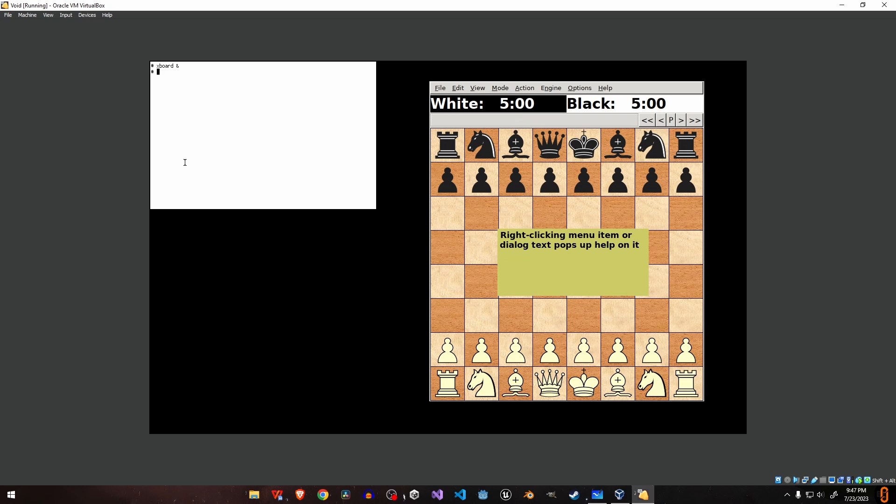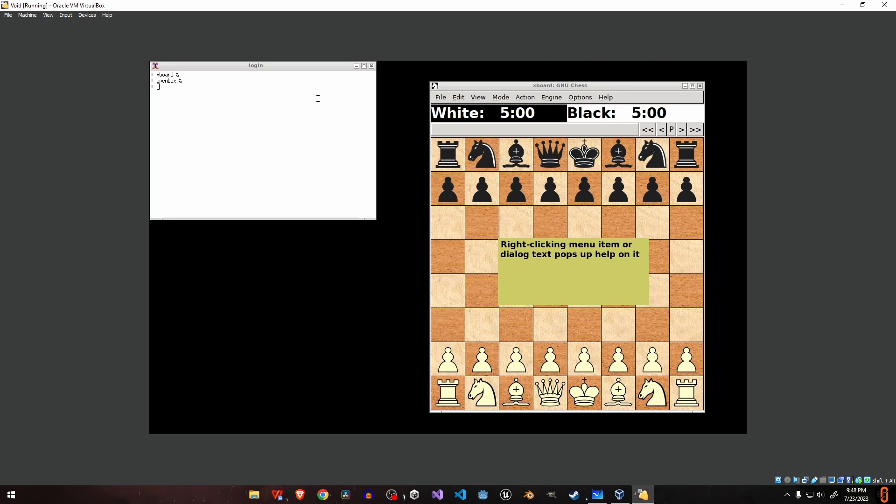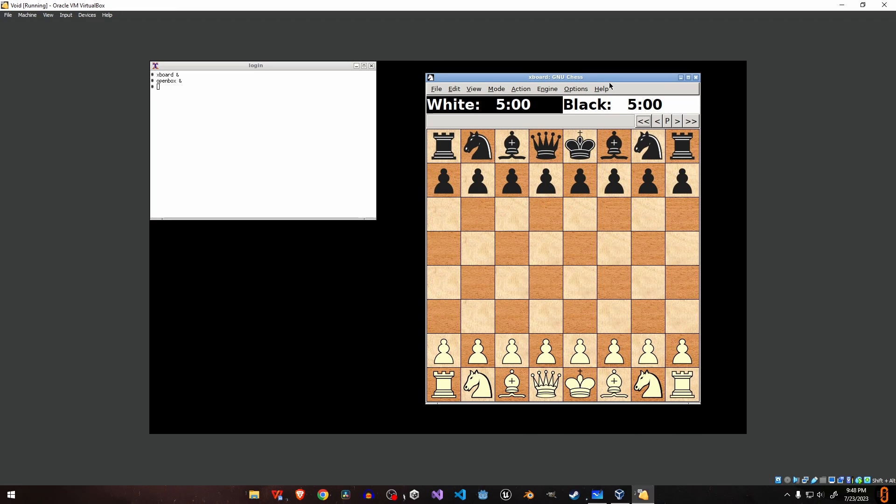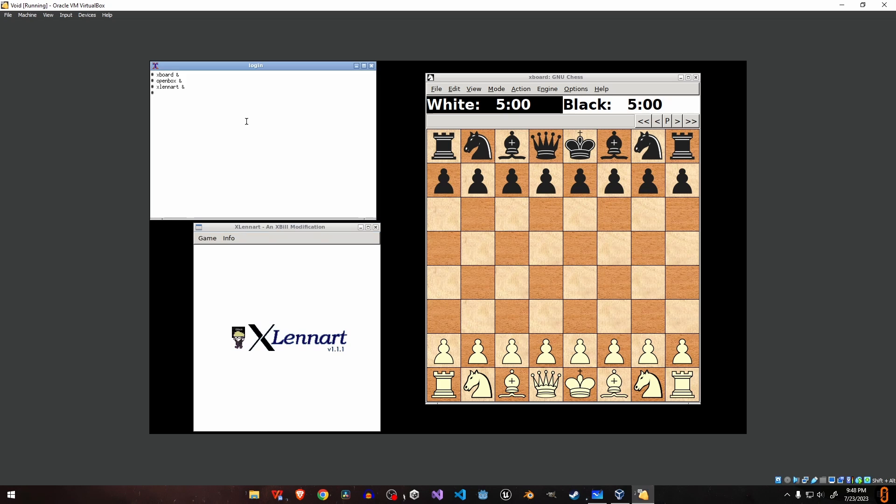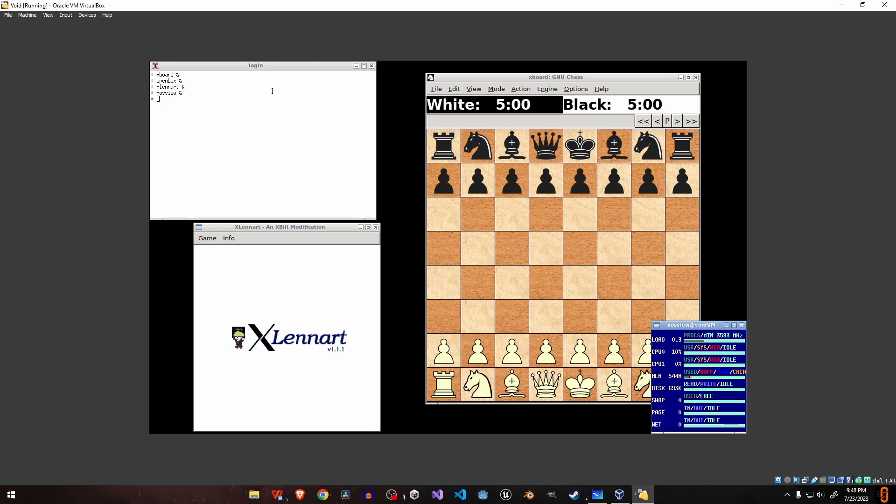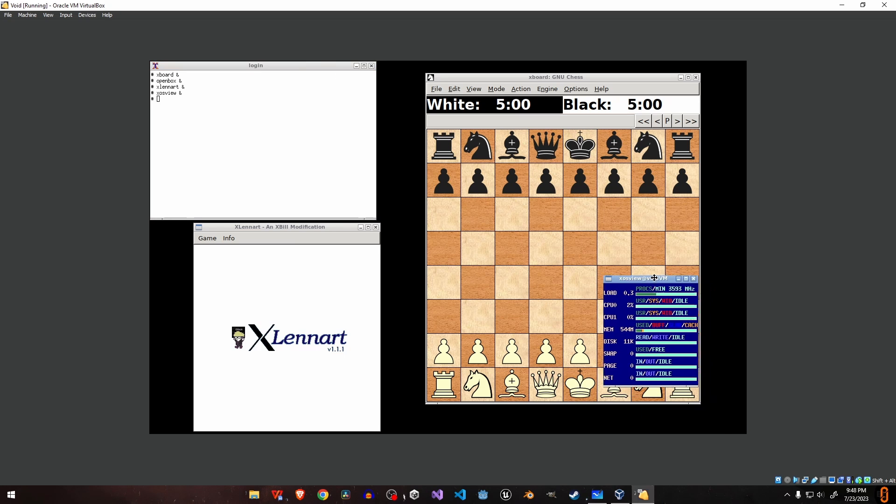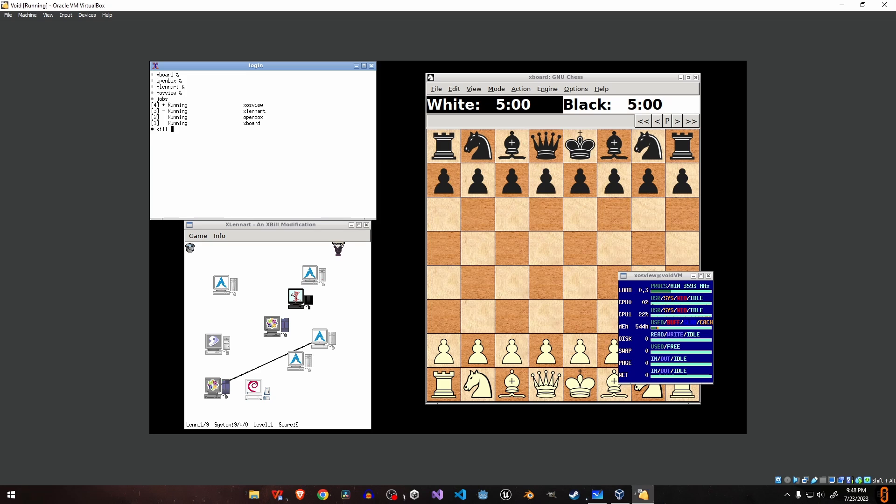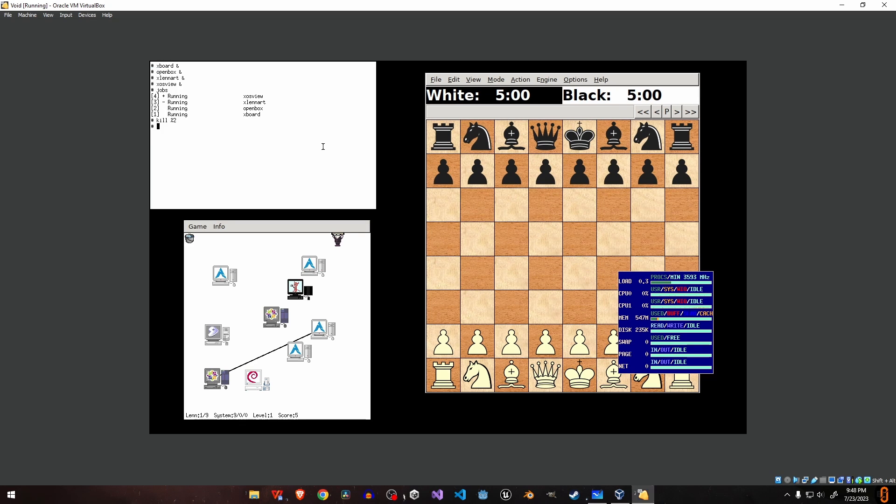Let's open a simple chess game, which is an X application. You can see there is no ability to move this application around because there is no window manager. Let's start a window manager—I will start Openbox and you can see now we have the ability to move this chessboard around. Let's open some more X applications like XLeonard, which is a simple game, and xosview, which shows your system data like CPU load and memory. If we go to our terminal and get the list of jobs, you can see these are all just X clients and you can simply kill the window manager using the process ID. If we kill the window manager, which is process 2, you see we're back with the inability to move anything around because the window manager is just an X client and we can easily kill it.